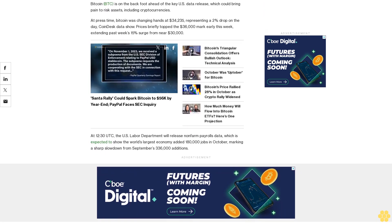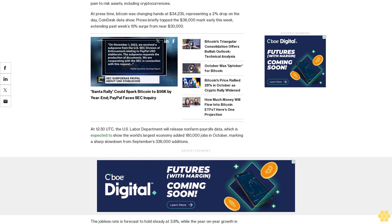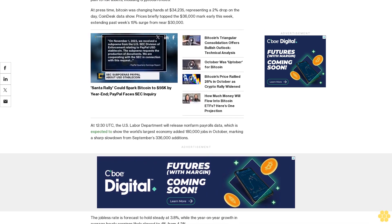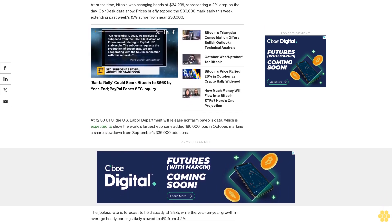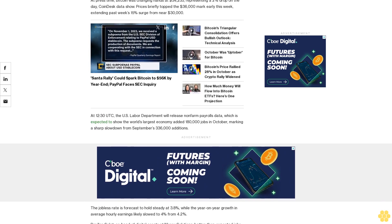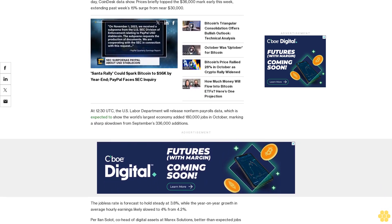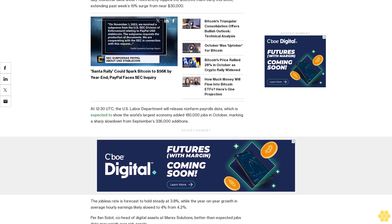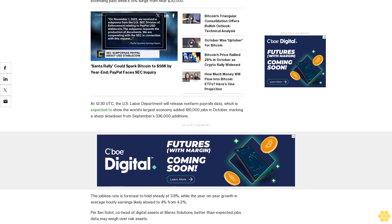The Federal Reserve held the benchmark borrowing cost unchanged at 5.25% early this week, while explicitly mentioning that tighter financial and credit conditions for households and businesses are likely to weigh on economic activity, hiring, and inflation.